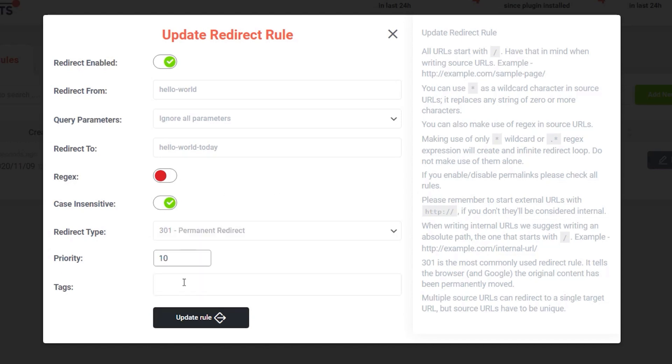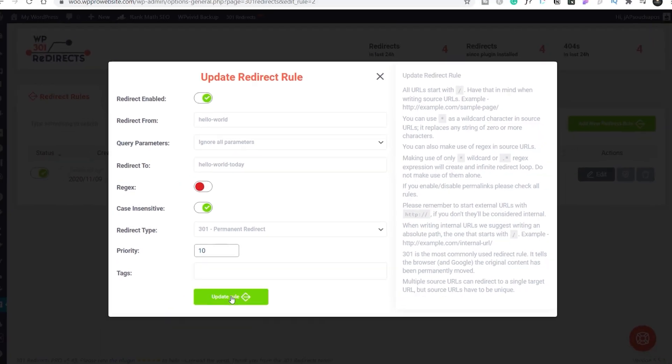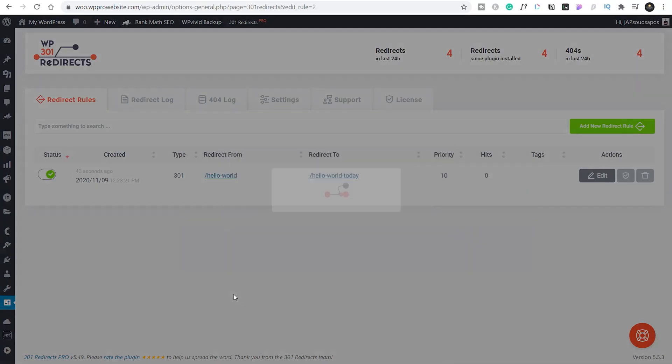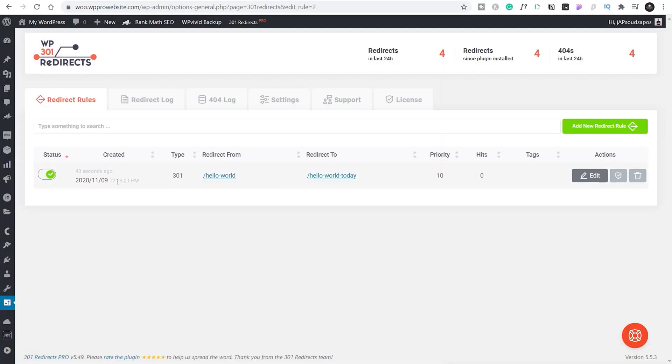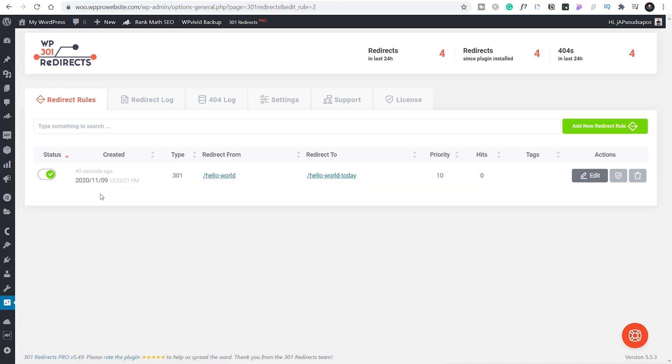All of these are inside there. You can even drop tags in so you can group your different redirect rules together based upon various tags you may want to apply. Really easy. We can update that when we're finished, and there's our rule set under the redirect rule section.